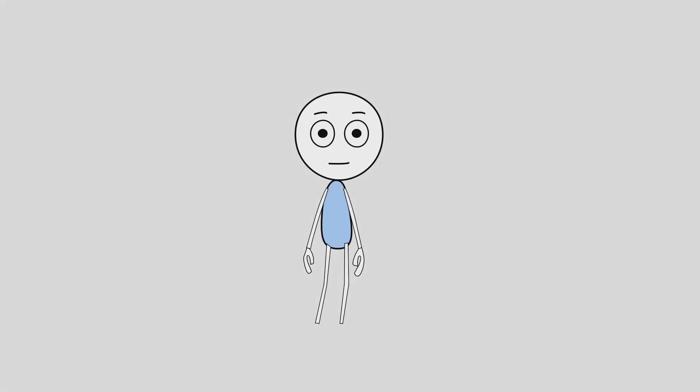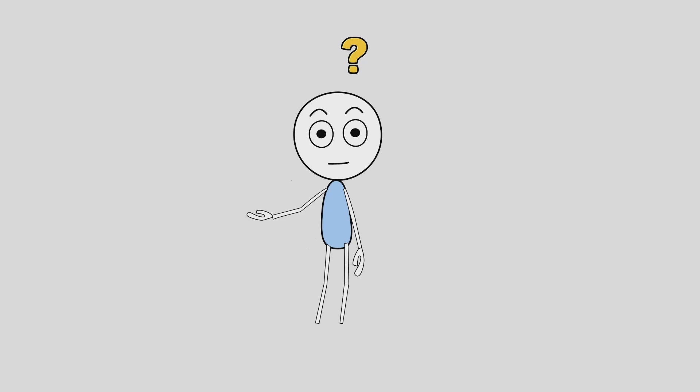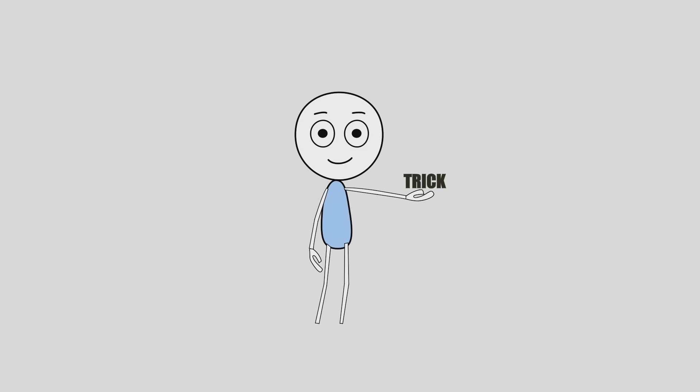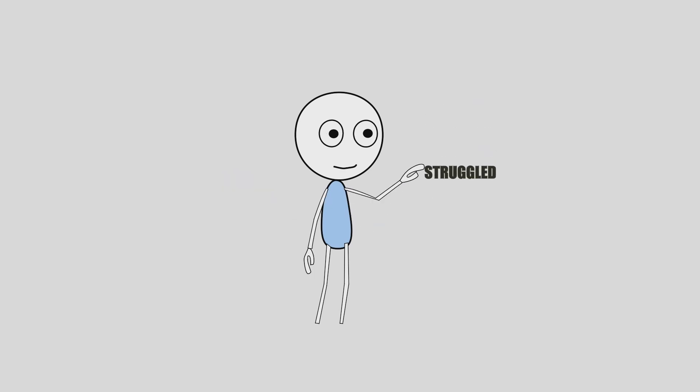So if point binding is this messy, how are animators actually fixing this problem? Well, Moho does have a little trick, one that feels almost too simple. And once you see it, you will wonder why you ever struggled with the old way. Let me show you.